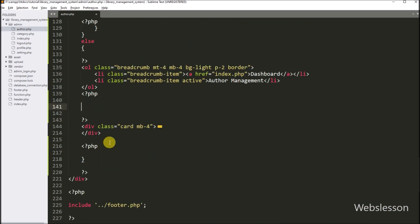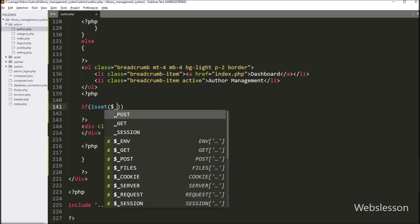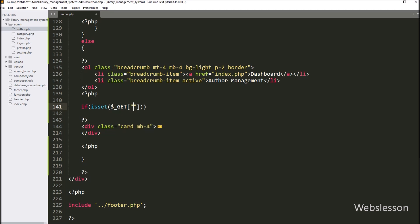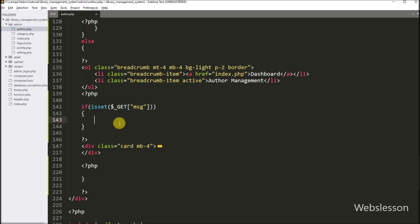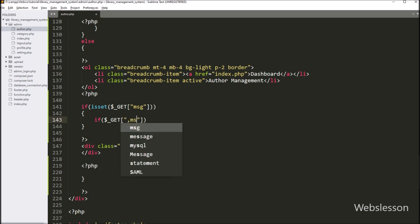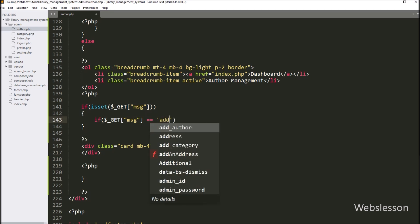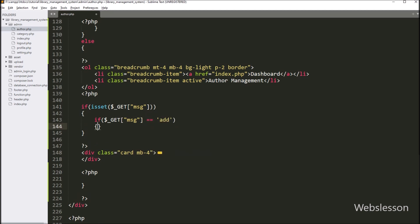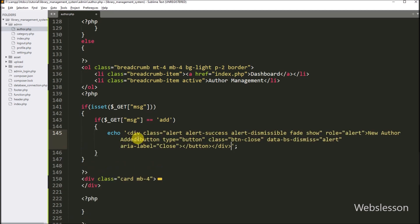Same way we want to display a success message on the web page. So here we have to write an if statement, and under the condition we write the isset function with the dollar GET message variable. If this variable value is set, then it will execute the if block of code. Under this block, again we write an if statement checking if the dollar GET message variable value is equal to add. If this condition is true, we write a PHP echo statement and paste this HTML code, so it will display the 'new author added' success message on the web page.